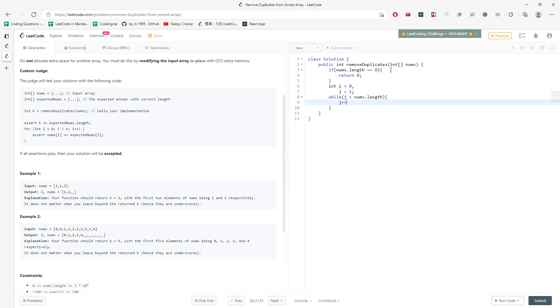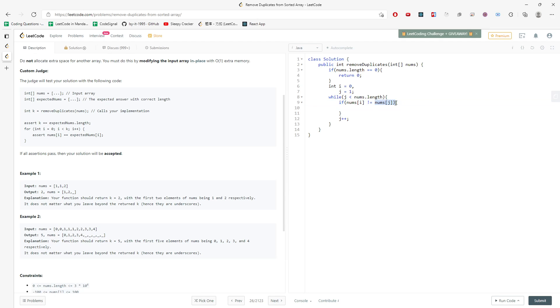And then I would increment every single time for j. But if nums[i] is not equal to nums[j], then I can replace nums at position i. But in this case, I need to increment my i because I start from 0.